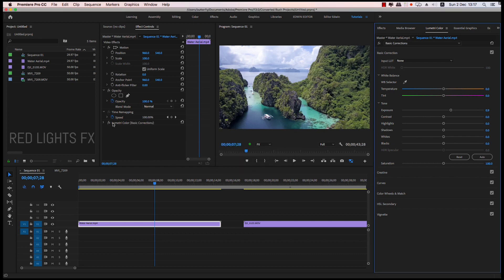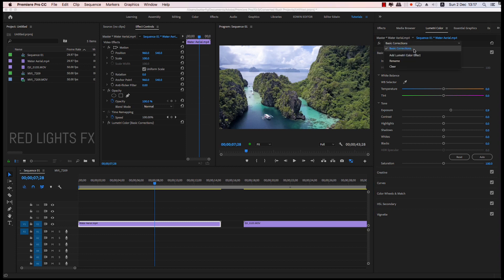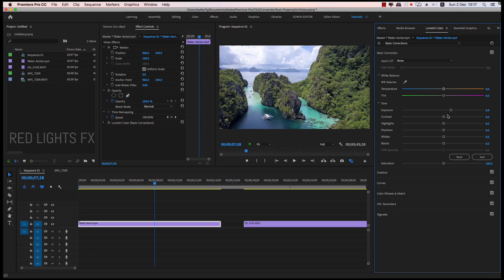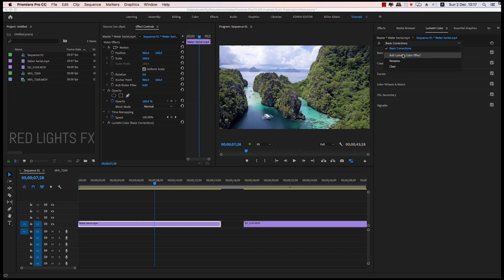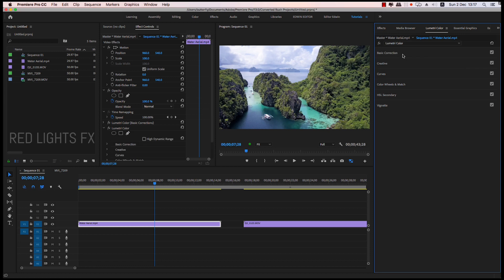Now we change the Lumetri color to Basic Corrections. We change the palette to Basic Corrections. This is the Lumetri panel — we change the colors, highlights, shadows. Now we change the basic corrections and the Lumetri color palette.